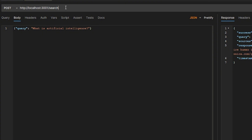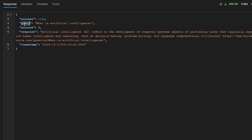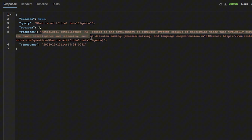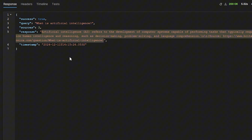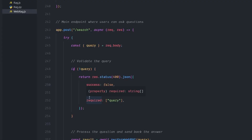In action on port 3001, I have the URL search endpoint. I send it a JSON query: 'What is artificial intelligence?' and I get back a nice API format: the success status, the query, the sources — the top three results found via Tavily — and the response from our large language model: 'Artificial intelligence refers to the development of computer systems capable of performing tasks that typically require human intelligence,' and so on, all neatly wrapped in a JSON format like a proper API backend would return.